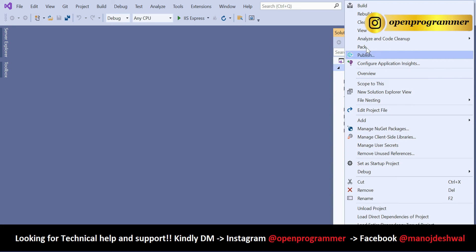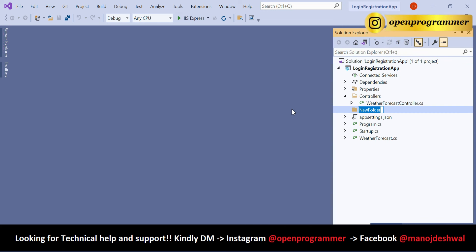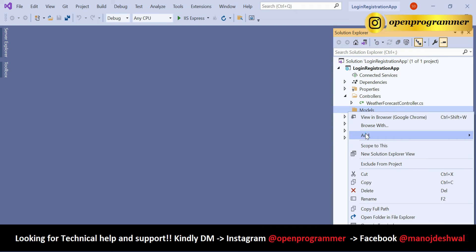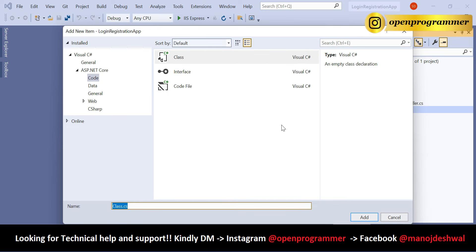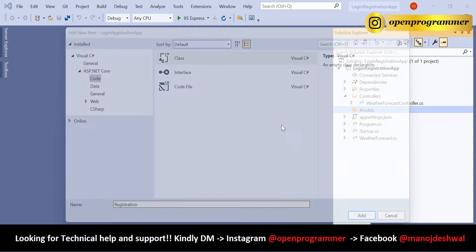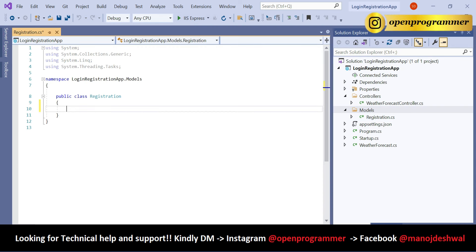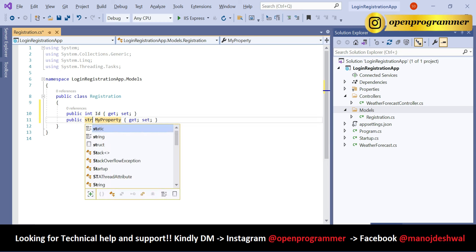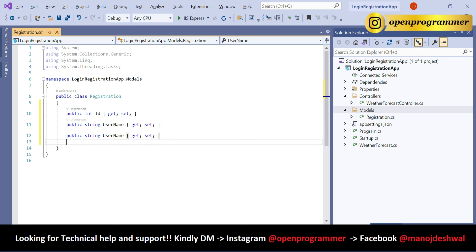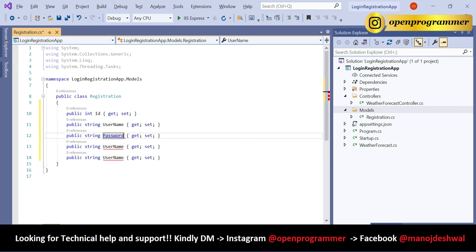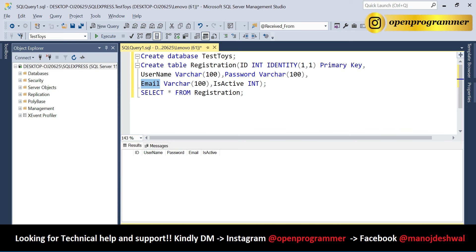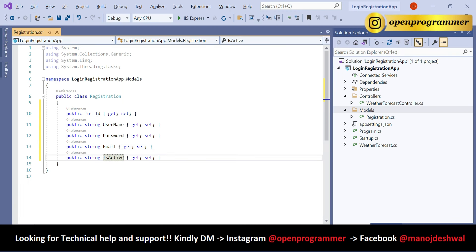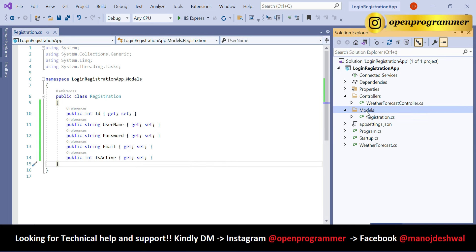First, let's create a Models folder. Right-click and add a new class named Registration. Inside this class we need properties matching our database table fields — use the 'prop' shortcut and Tab. Add properties for ID, Username (string), Password (string), Email (string), and IsActive (integer).